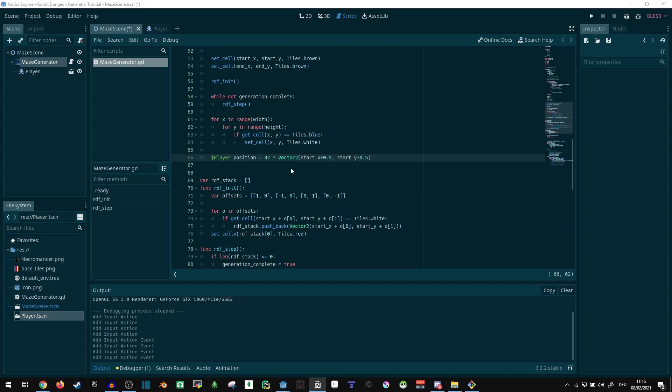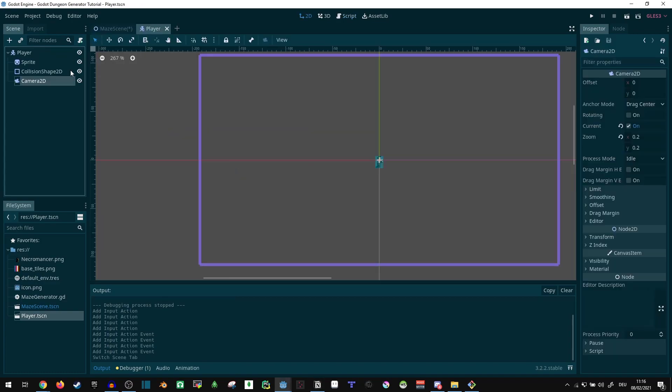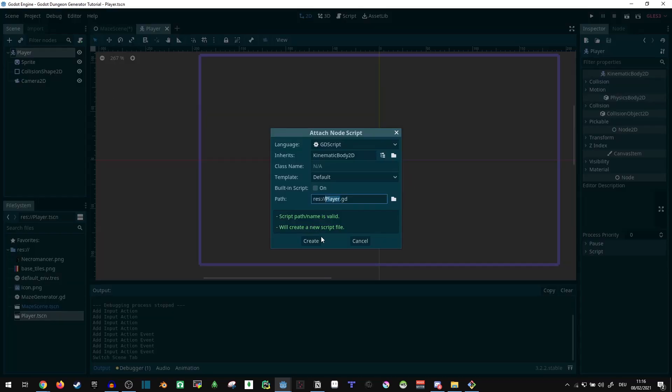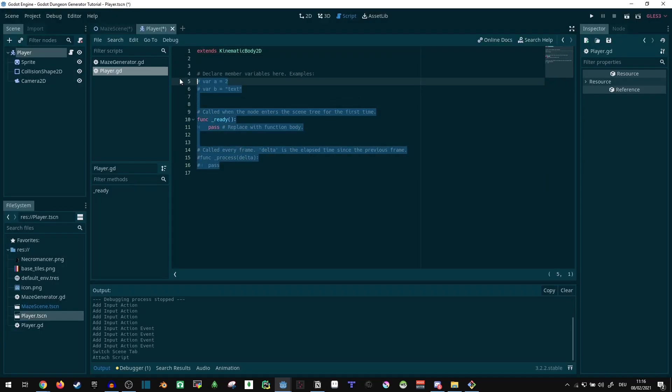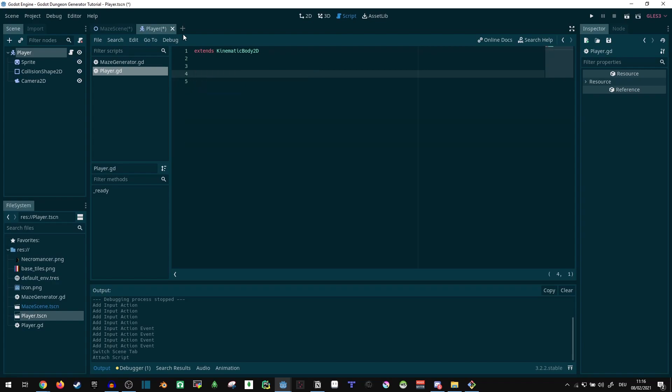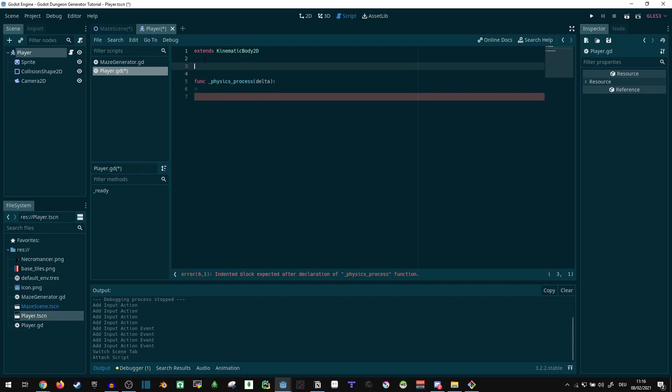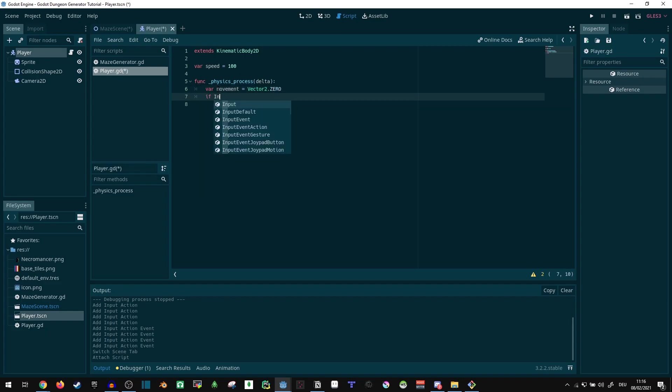Do we need anything else here? No, we don't. Let's give the player a movement script. Function, physics process. Actually we're gonna want a speed, so let's just say var speed equals 100. The speed depends on what size you're working with. Since you might not be working with the same sizes as me, just try it and see what works.